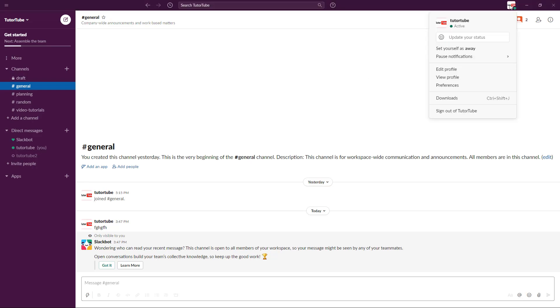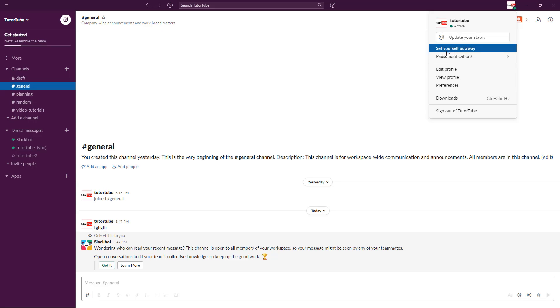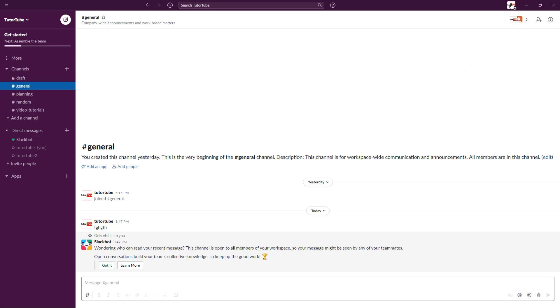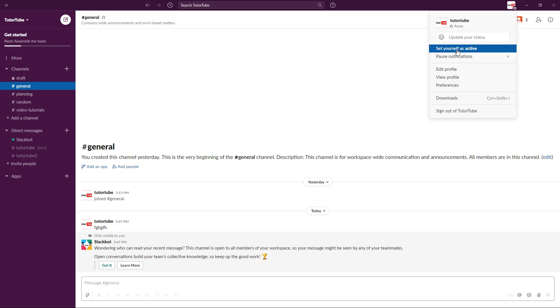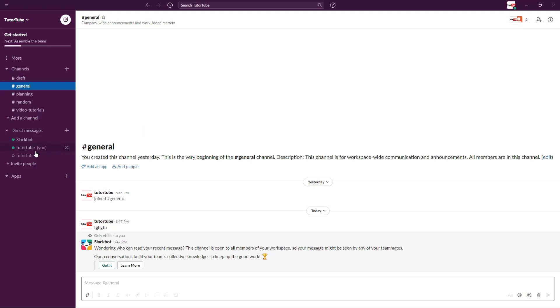By default, it's in active mode as you're working. If you're inactive for some time, you can click on 'Set yourself away,' and you'll be marked as away. If you click on 'Set yourself active,' then you're active again.